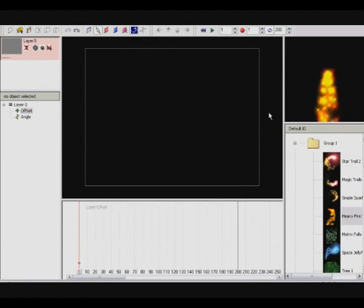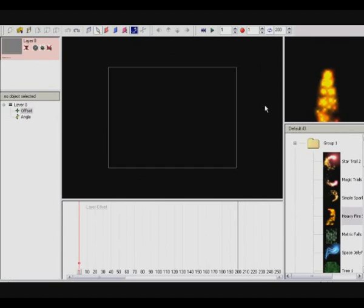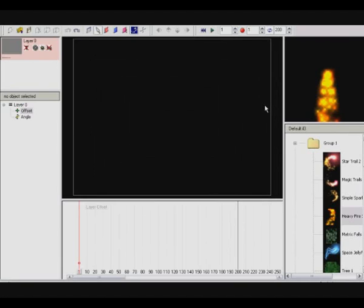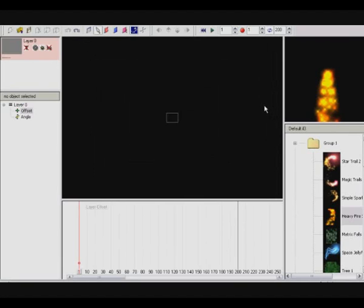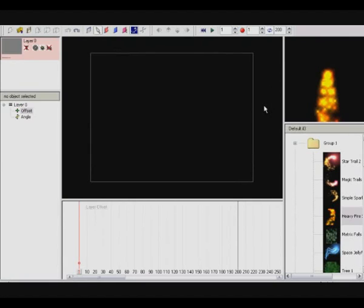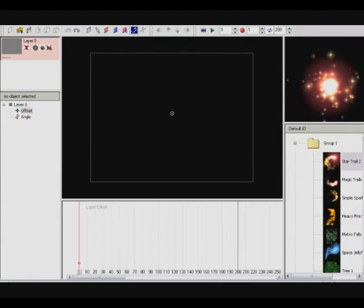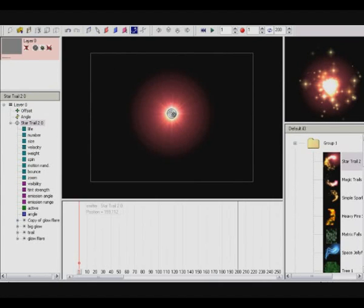If you press out here where it's nothing, or inside — it doesn't matter — and scroll with your mouse, you can make it bigger and smaller. We just put it like there. Now, to put in a particle, you simply choose a particle and put it in. There you got it.